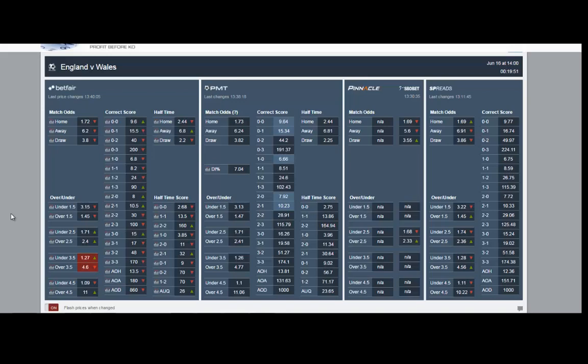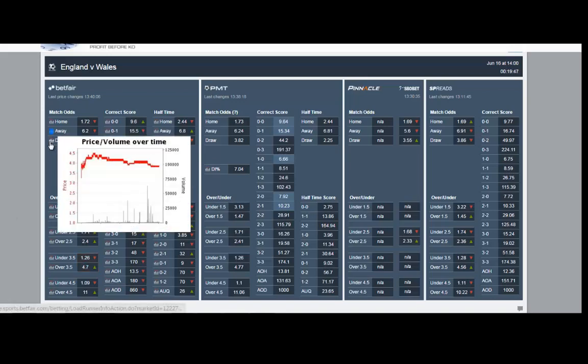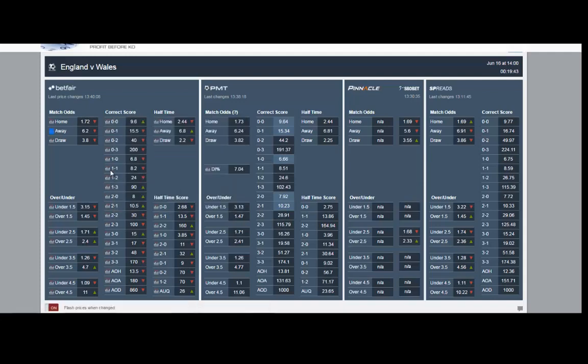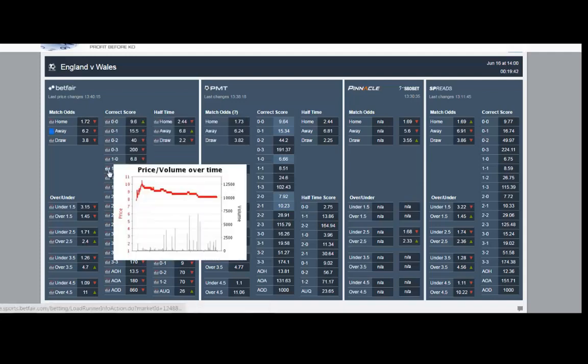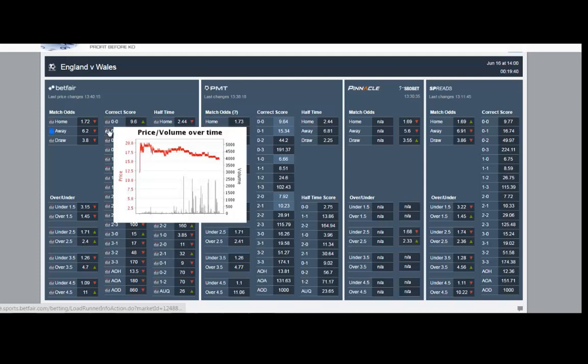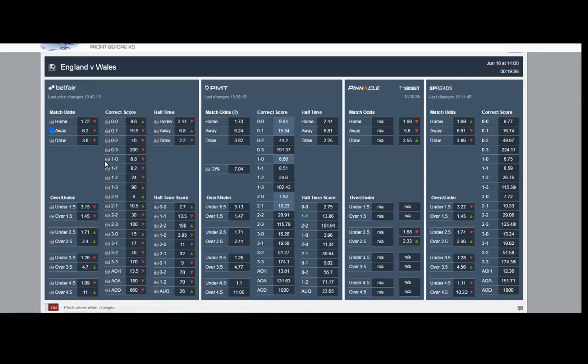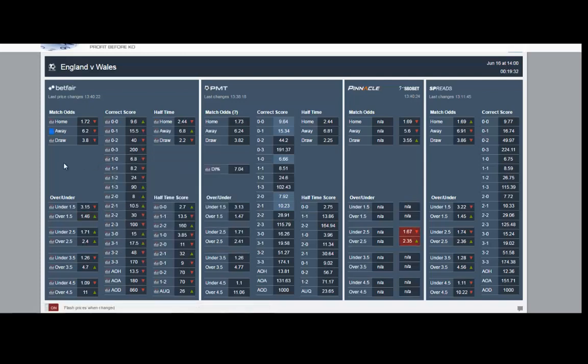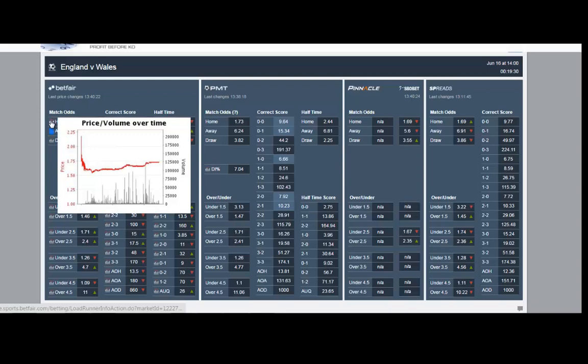When do we normally do these trades? Normally about an hour before kickoff. We stick to televised games - internationals, European Champions League, Europa. Liquidity is best. We don't mess around with games with very little money in. When you do that, you find there are big gaps, you struggle to get matched, and you end up taking poor prices.